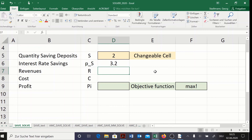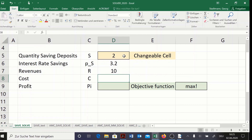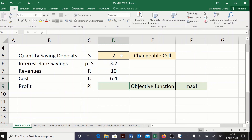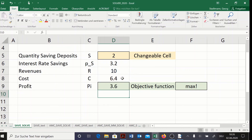In cell D6 type the formula for the interest rate in the saving market: =3+0.1*D5. Then calculate revenues as =5*D5 (the money market rate times quantity). Costs are the saving market interest rate times quantity: =D6*D5. Profit is revenues minus cost: =D7-D8. Currently profit shows 3.6, which is not yet optimal — we know it should be 10.